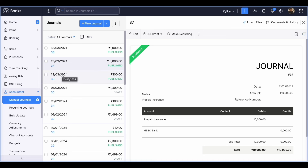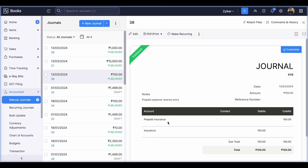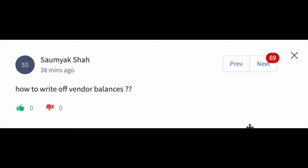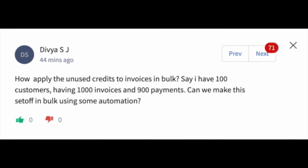With that we have come to the end of this webinar, and once all these steps are done you are ready to start a new financial year. For writing off vendor balances, you can create vendor credits and close the vendor balances with the required reason.